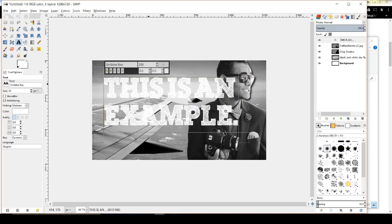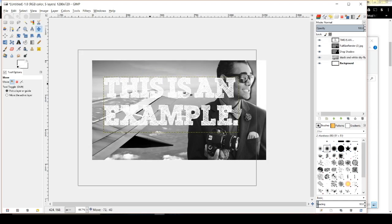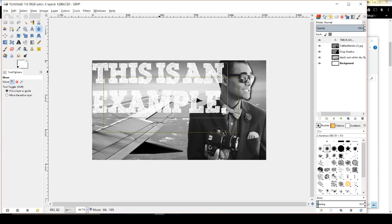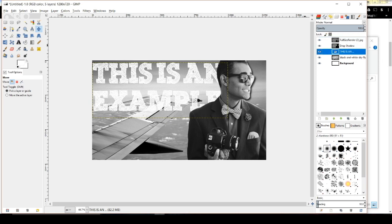I'll select somewhere in the middle of the words, backspace, and hit Enter so it drops to another line. I'll move the text and put it under myself in the layers — between myself and the background. I'll drag that layer below me and the drop shadow. And there you go — the text sits behind me but in front of the plane background.